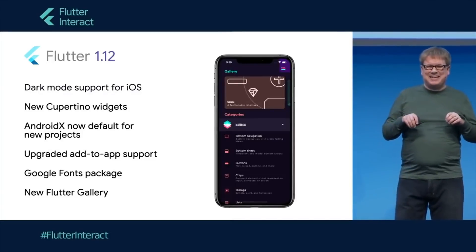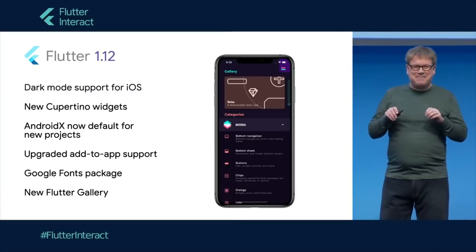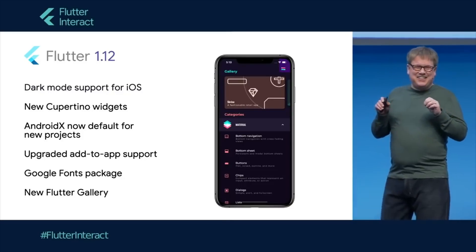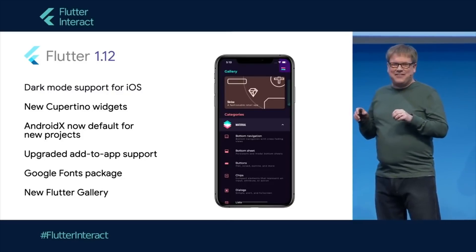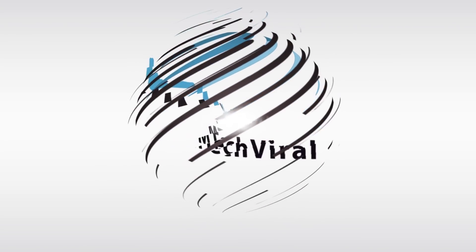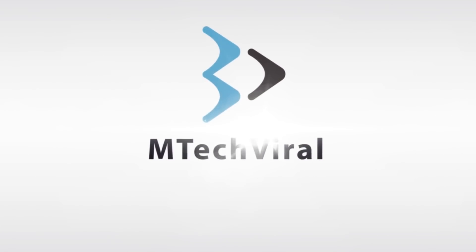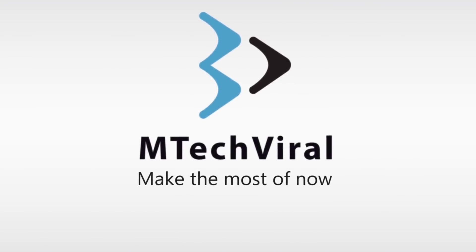We've got so much to talk about today. That is all I'm gonna say about Flutter 1.12 itself — this is live, it's rolling out now for download at flutter.dev. Welcome back to my channel. In this video we are gonna talk about Flutter Interact and the announcements which happened. I know I am pretty late but that's fine because I'm gonna talk about what I feel about these announcements.